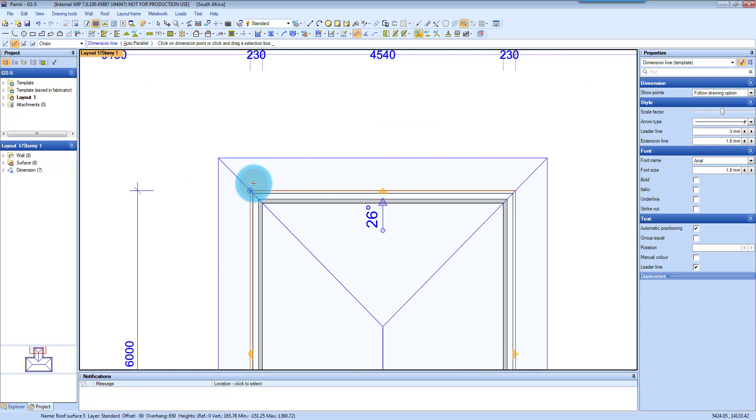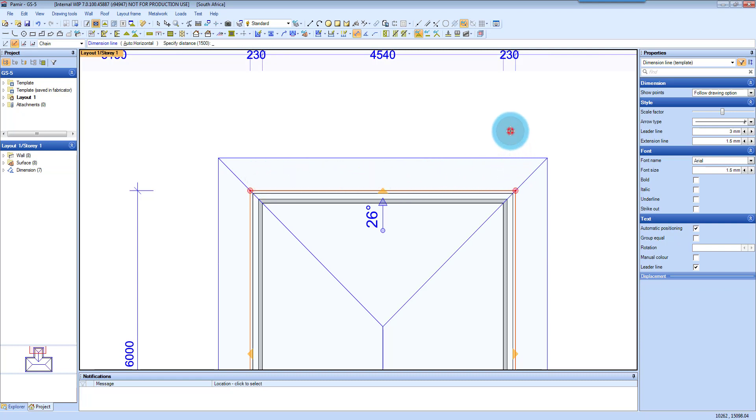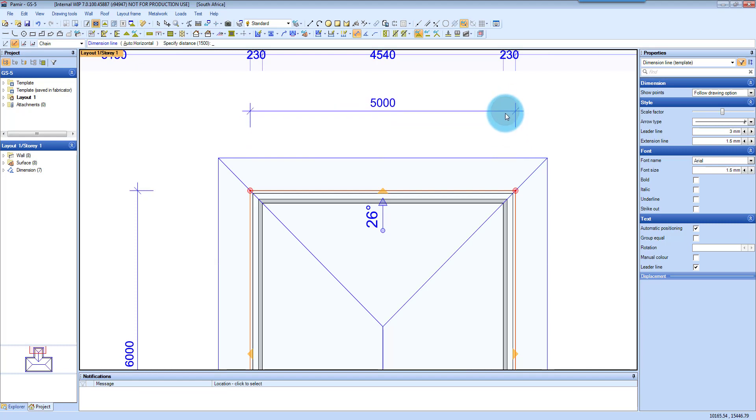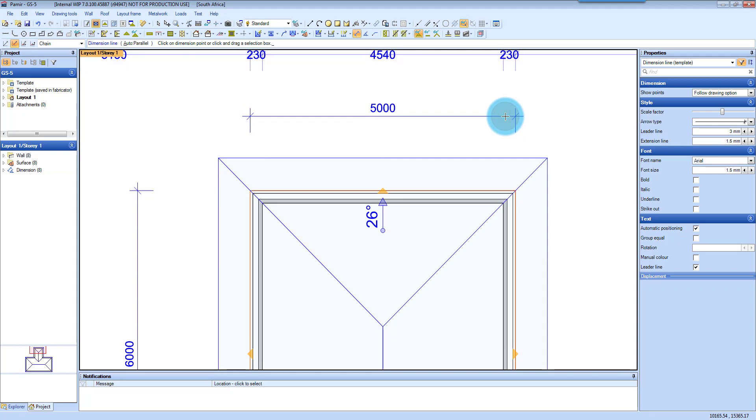So I'm just going to do this horizontal measurement. So again, snap to a dimension point, snap to your second dimension point, choose how far you want to offset it, and then selecting the distance or dragging it to where you want and then click again.